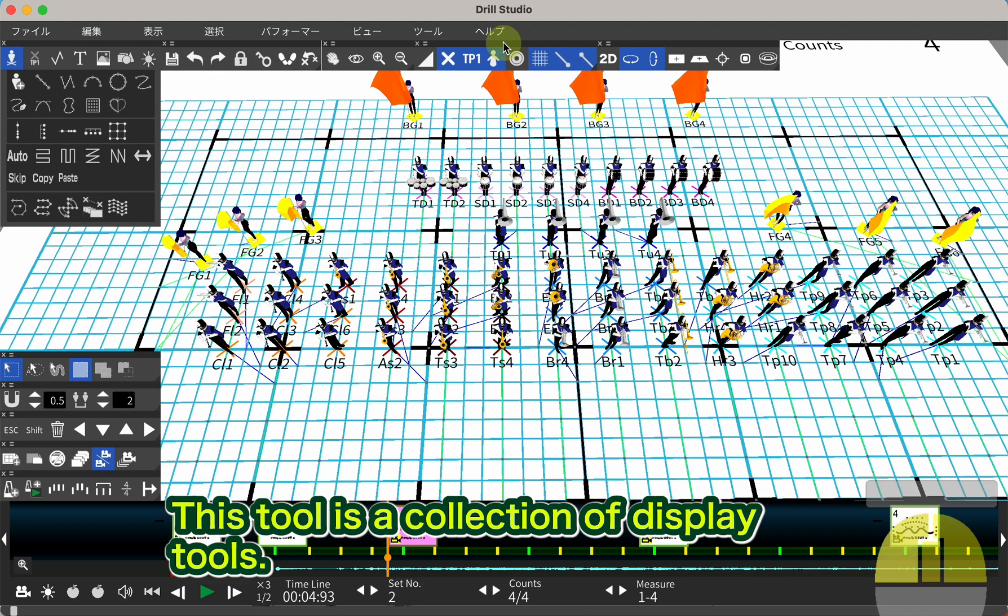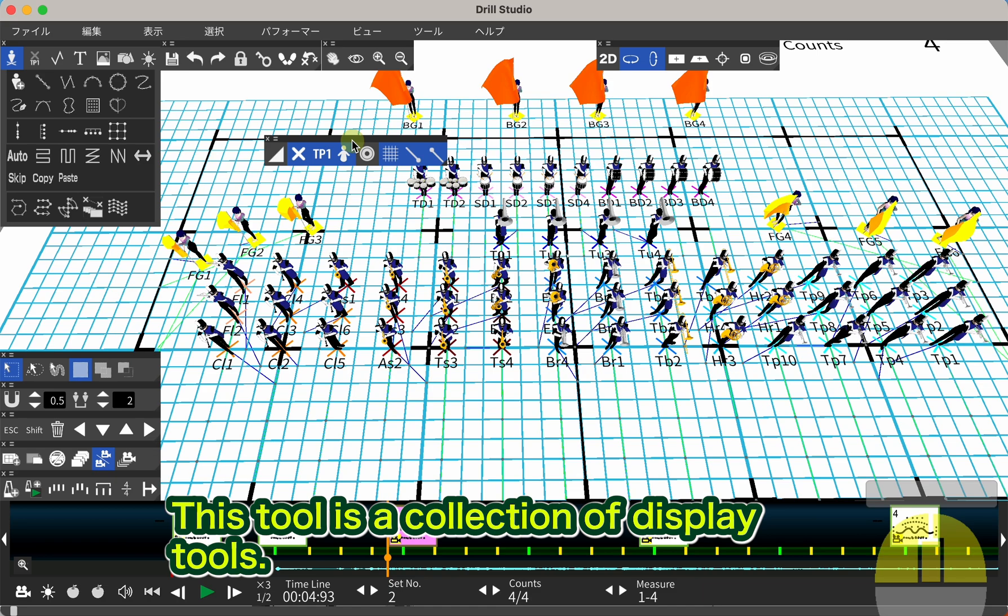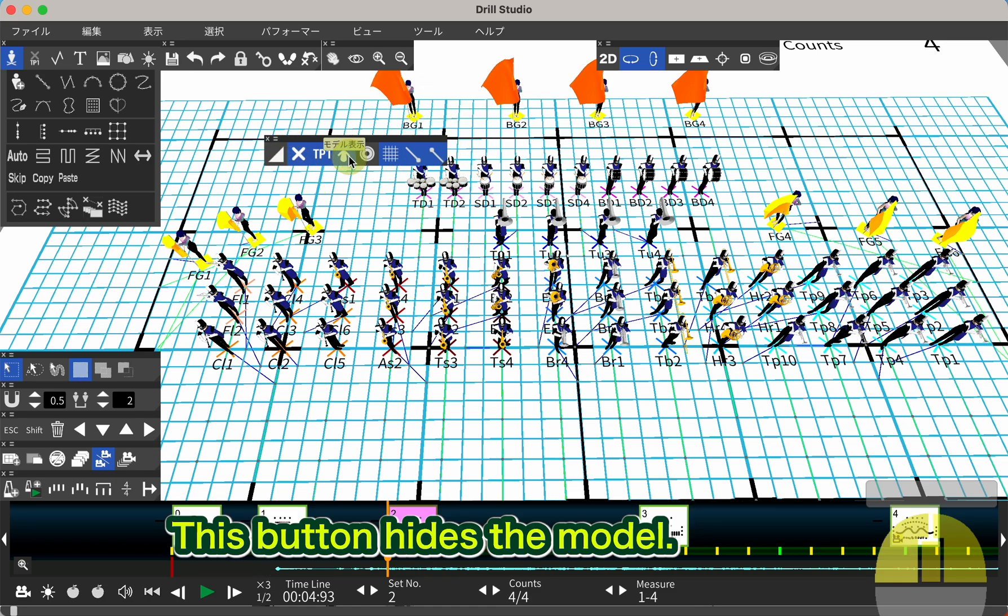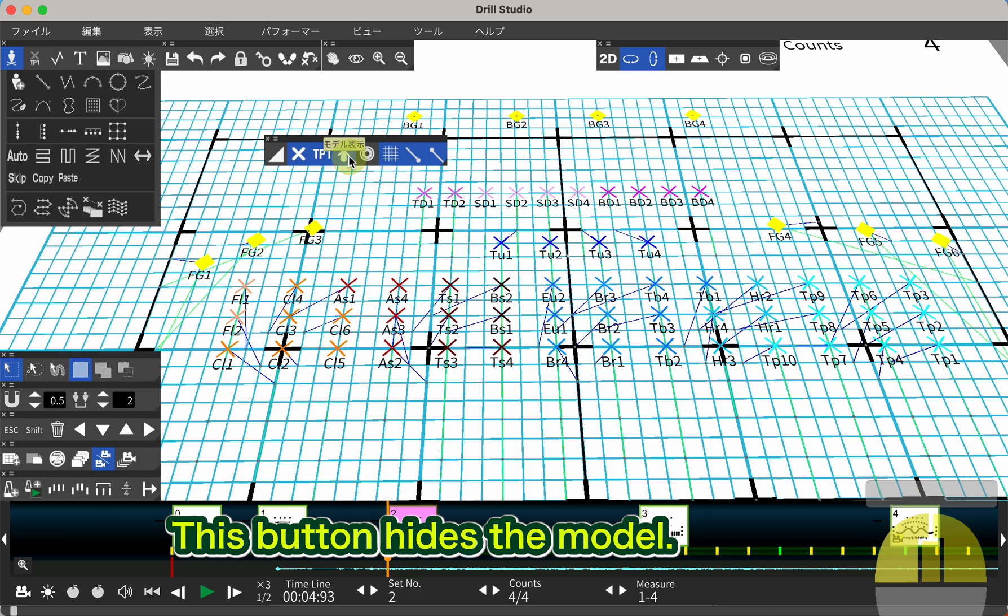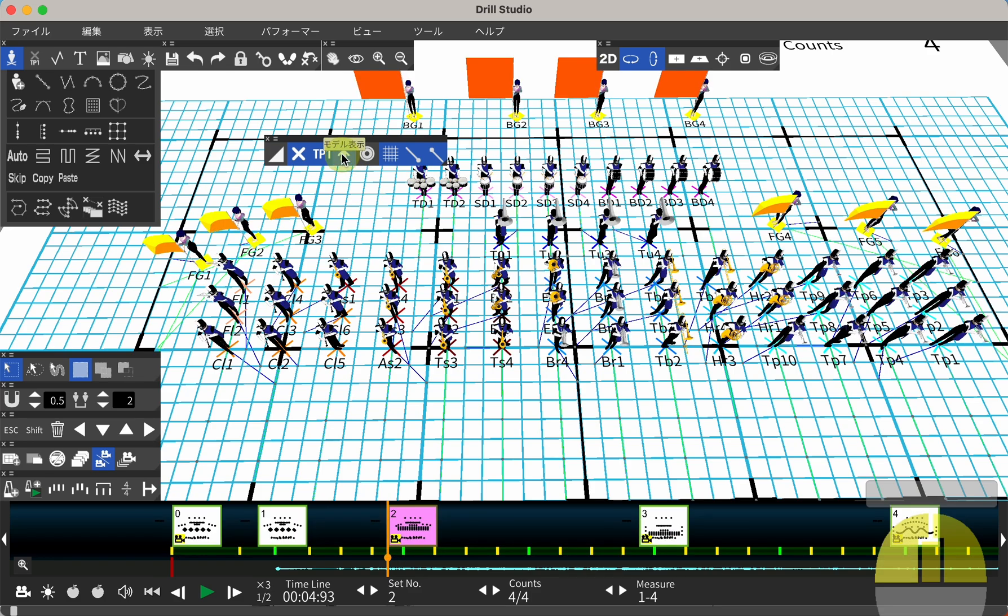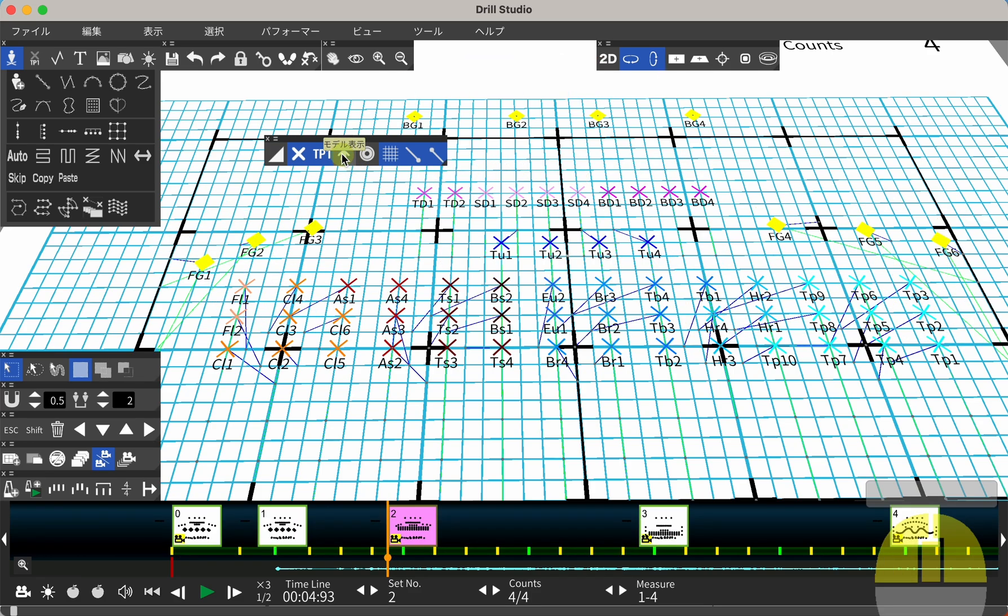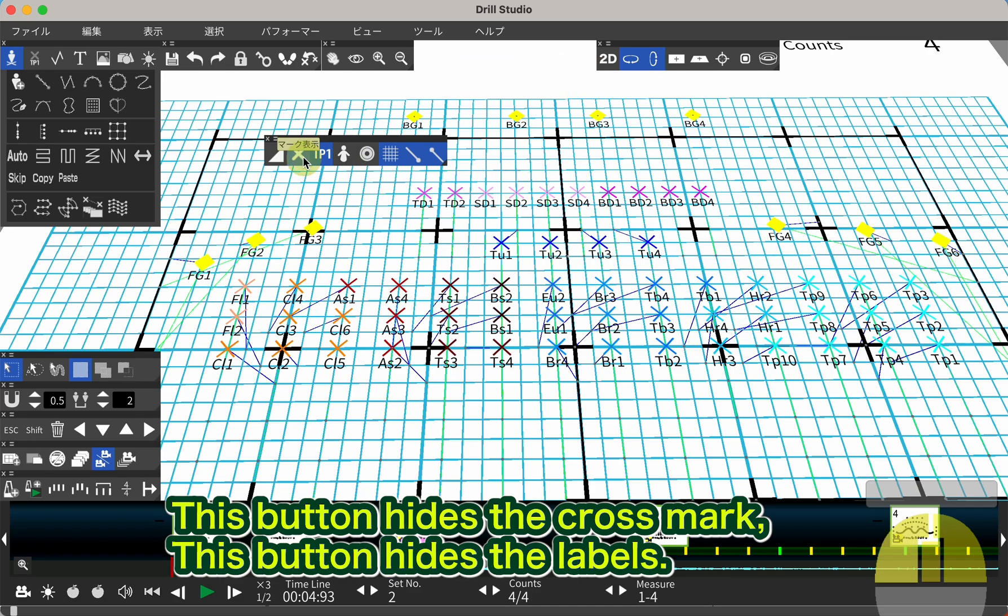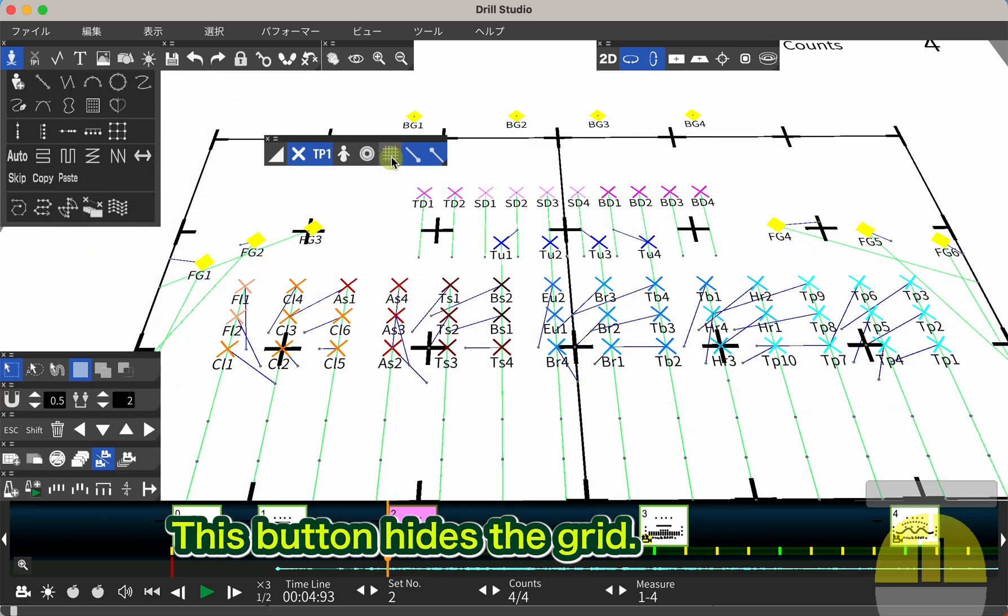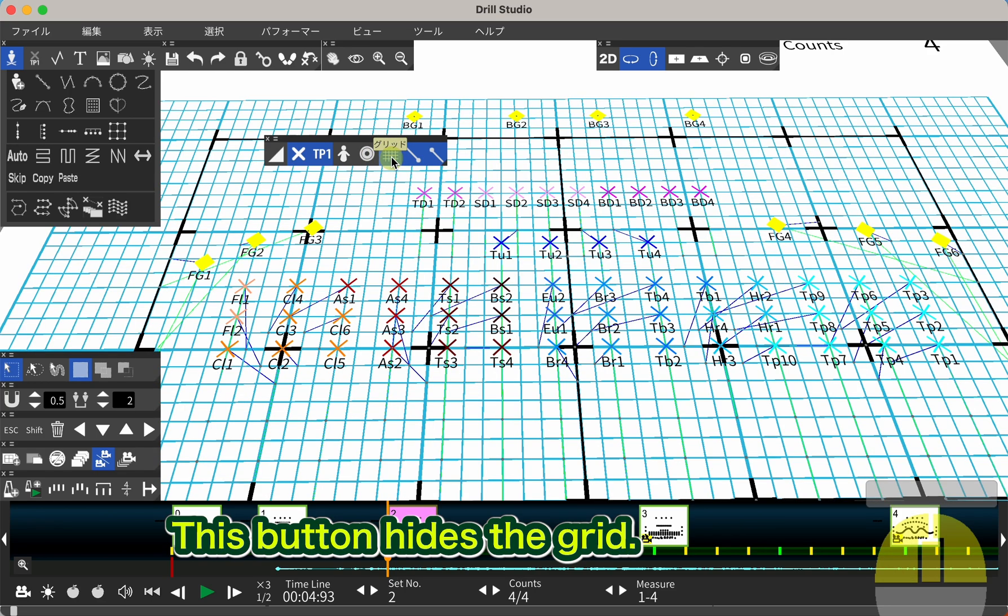This tool is a collection of display tools. This button hides the model. This button hides the cross mark. This button hides the labels. This button hides the grid.